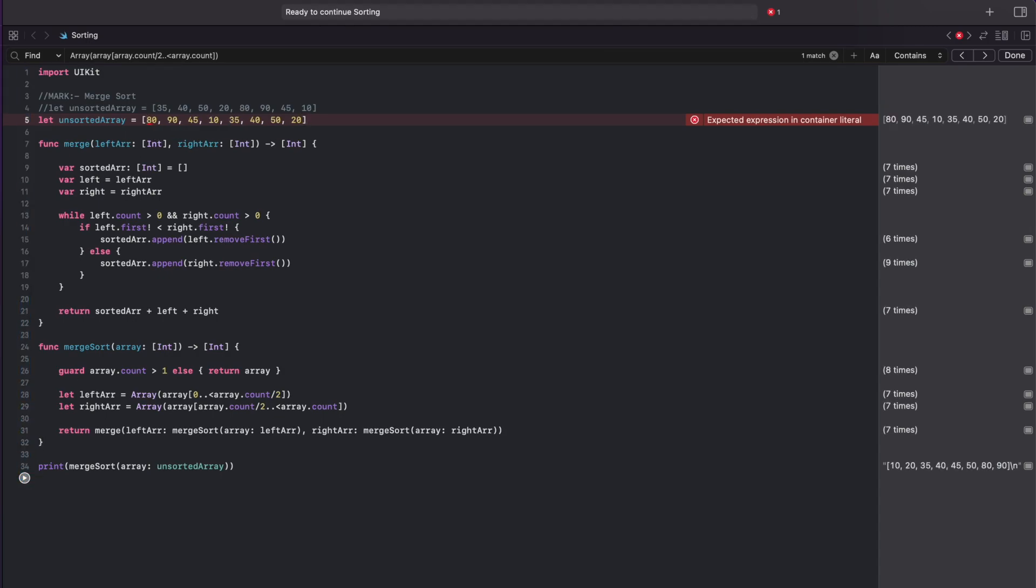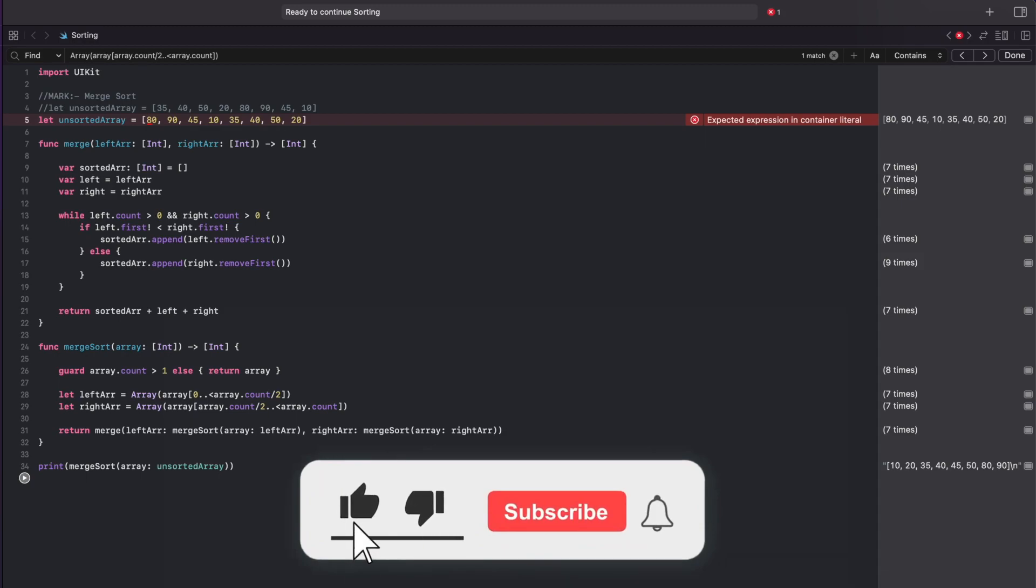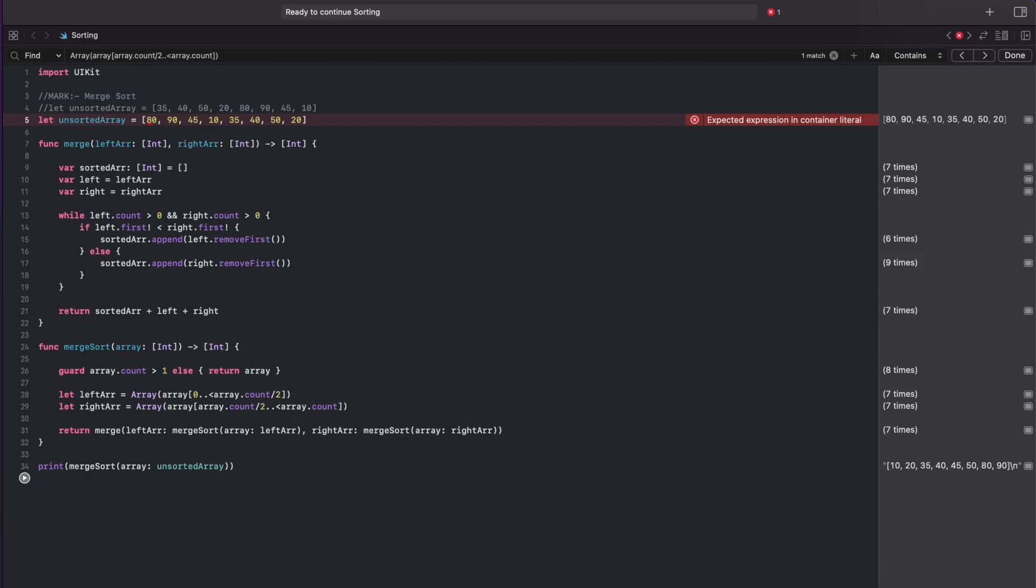Well I hope that this video was helpful. If so then please drop a like and subscribe to my channel. Also press the notification bell icon so that you never miss a video because I will be posting more sorting algorithms so stay tuned. Thank you and see you all in the next one.